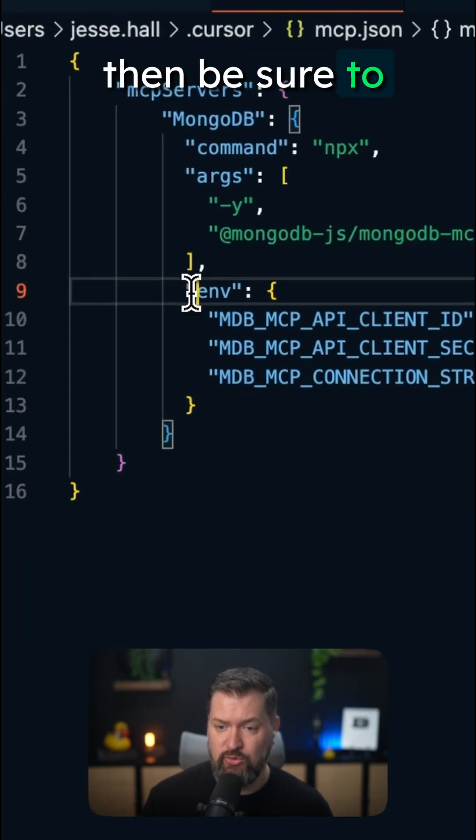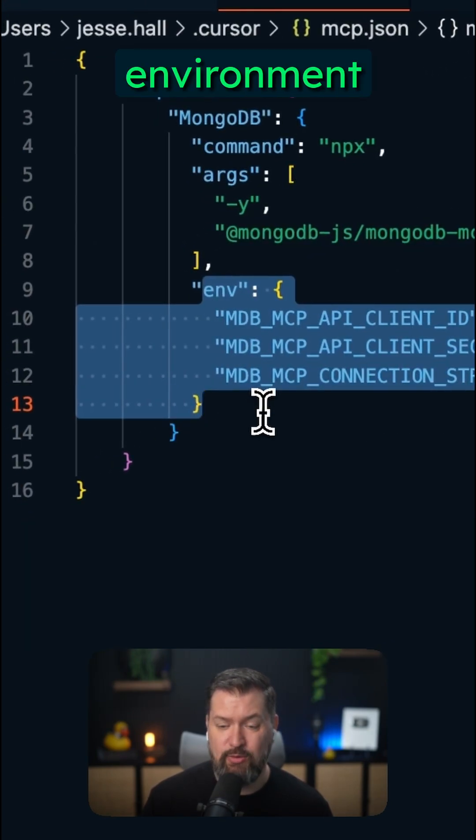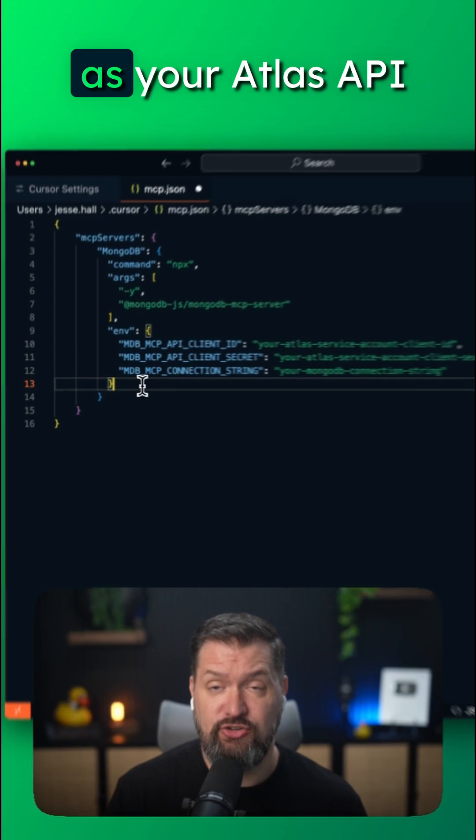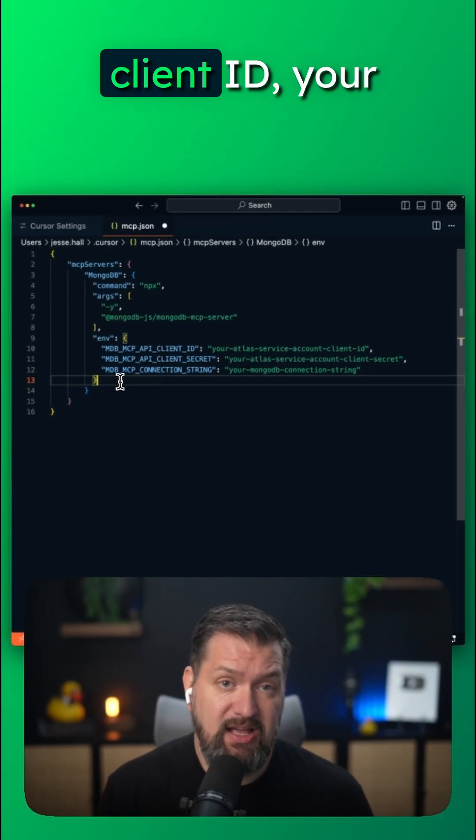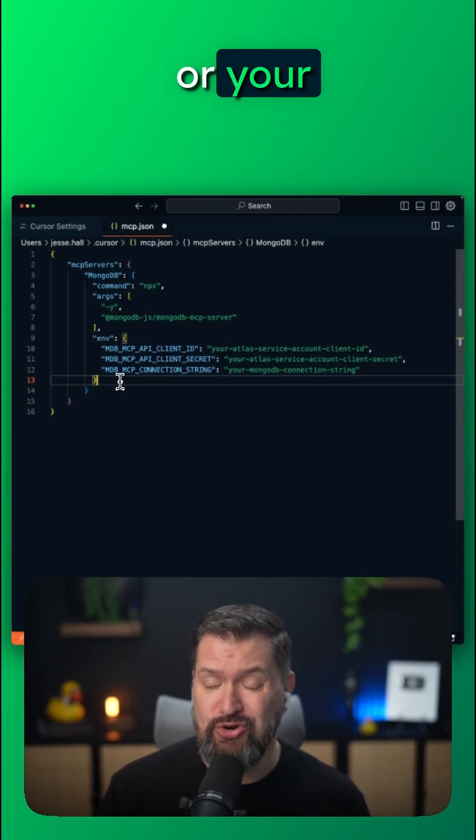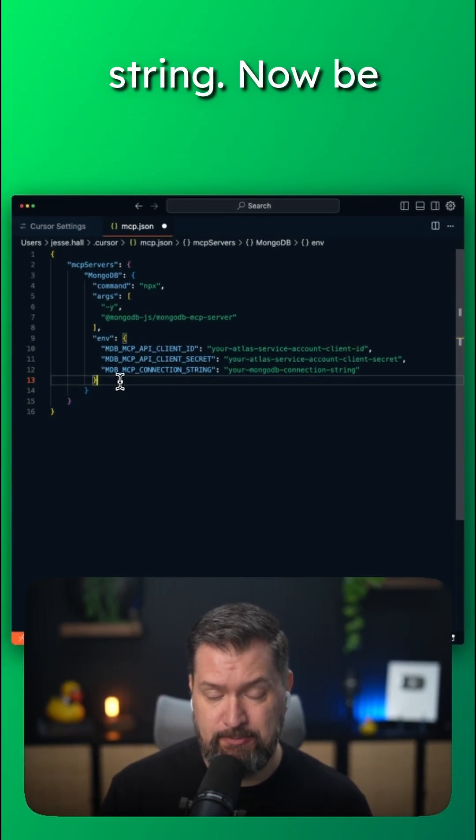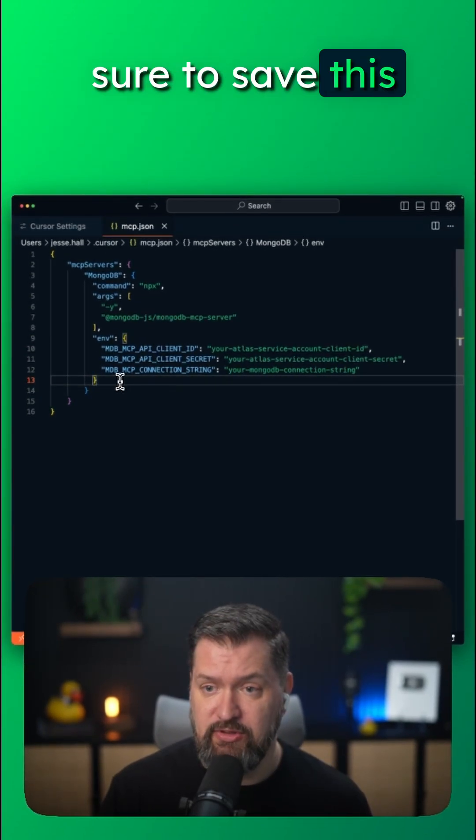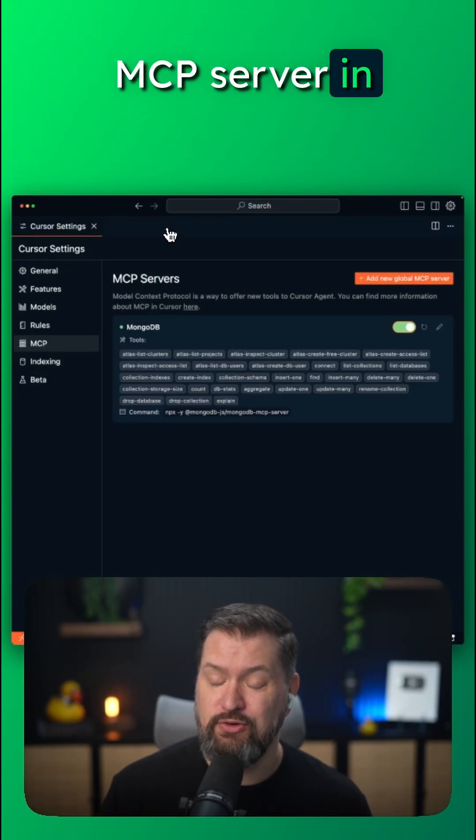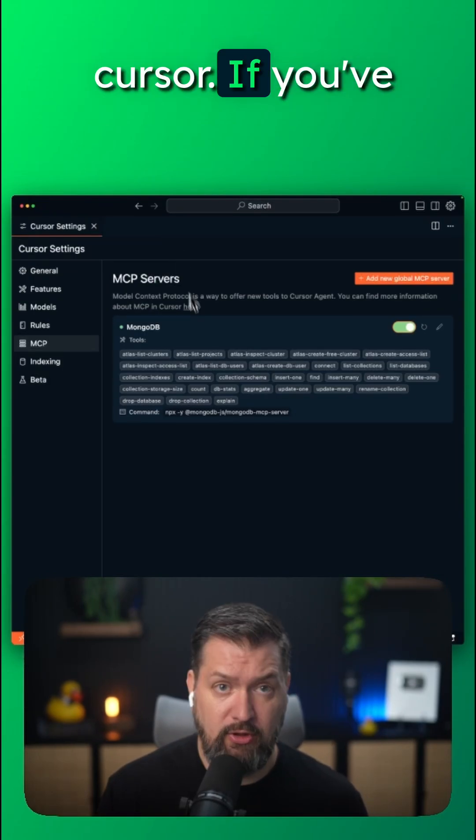And then be sure to include any environment variables that you may need, such as your Atlas API client ID, your client secret, or your connection string. Now be sure to save this file. And now we can use our new MongoDB MCP server in Cursor.